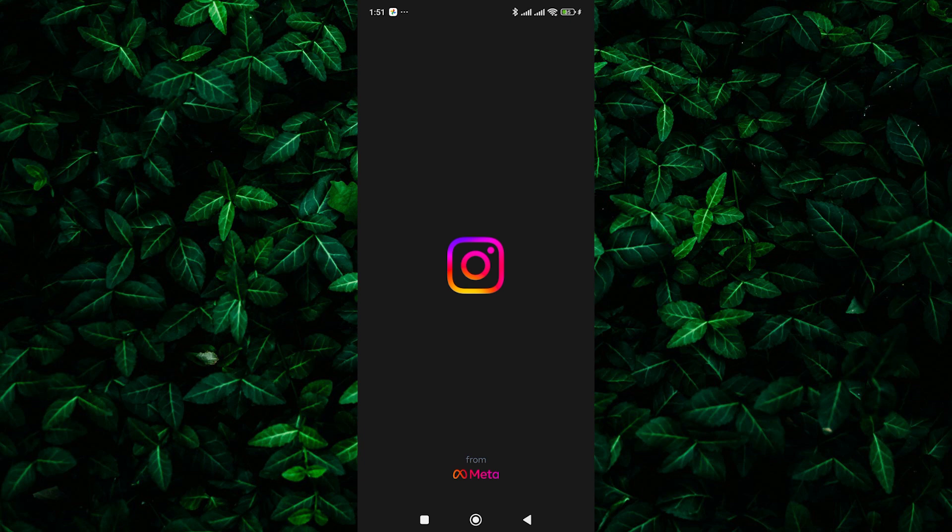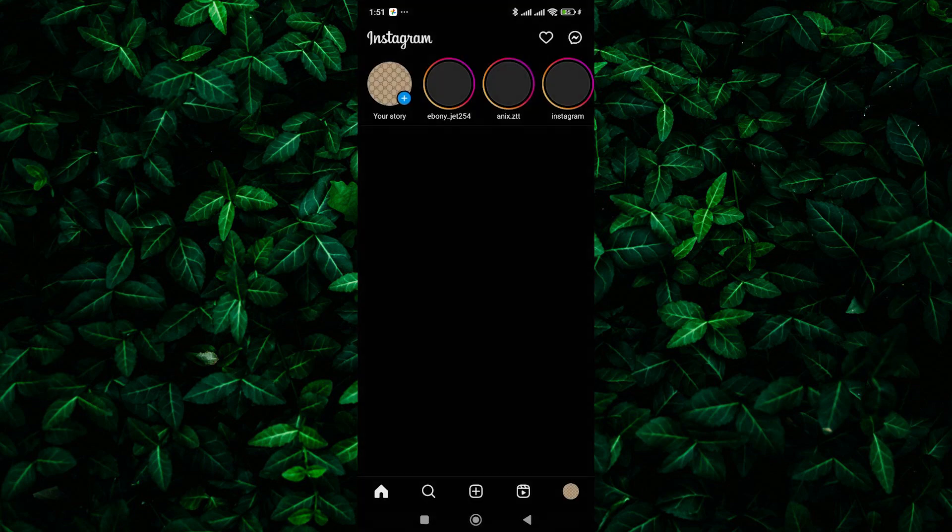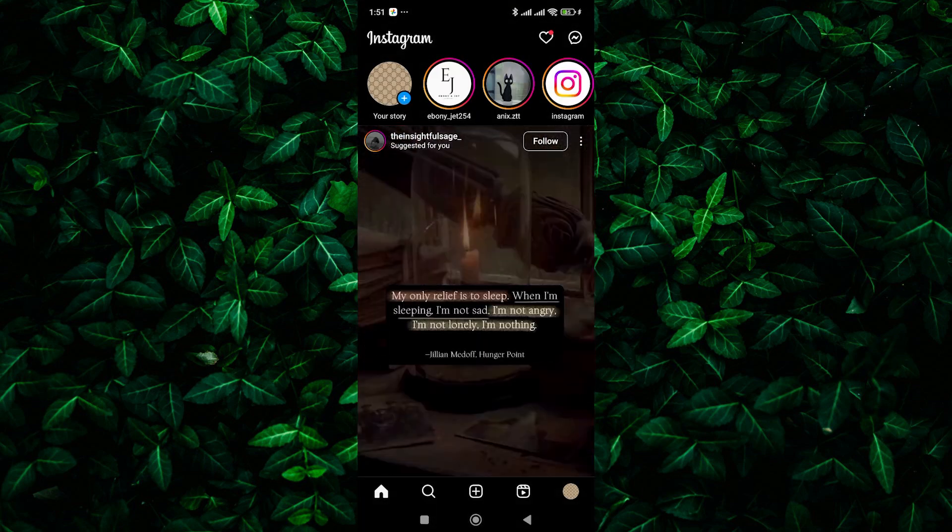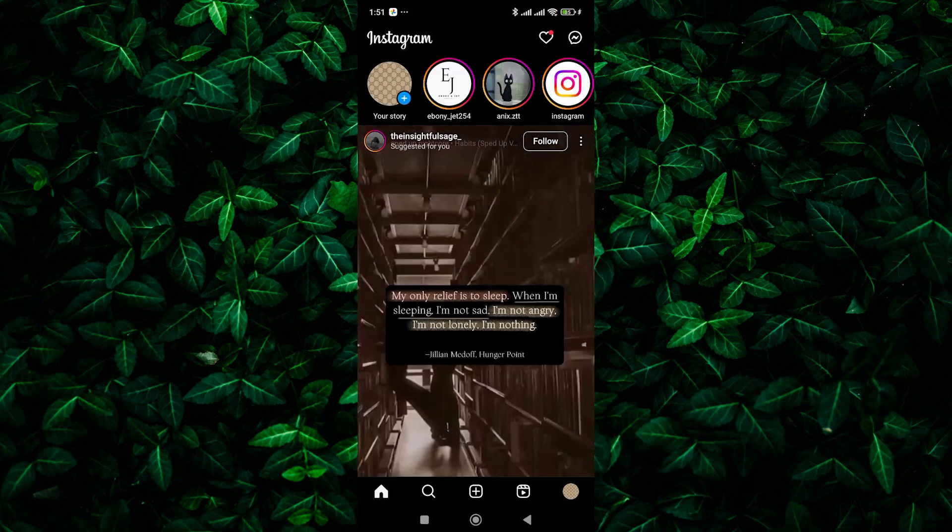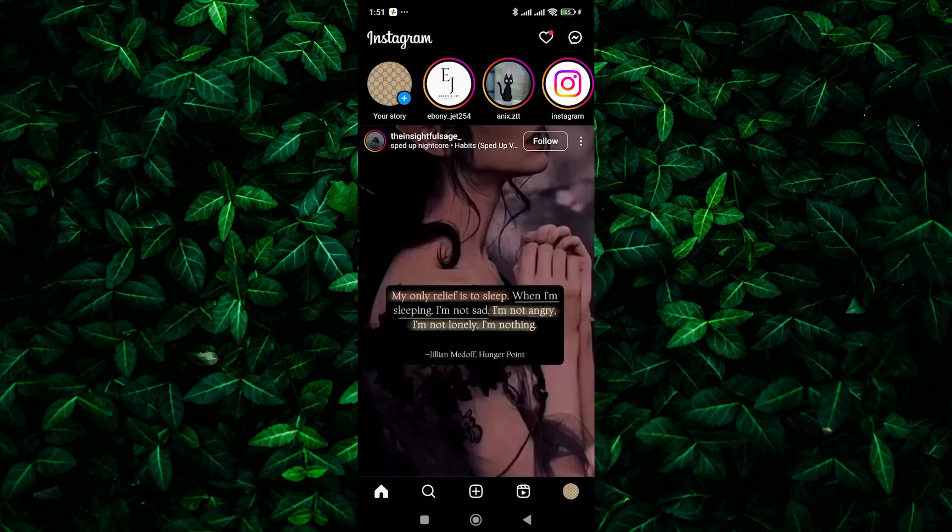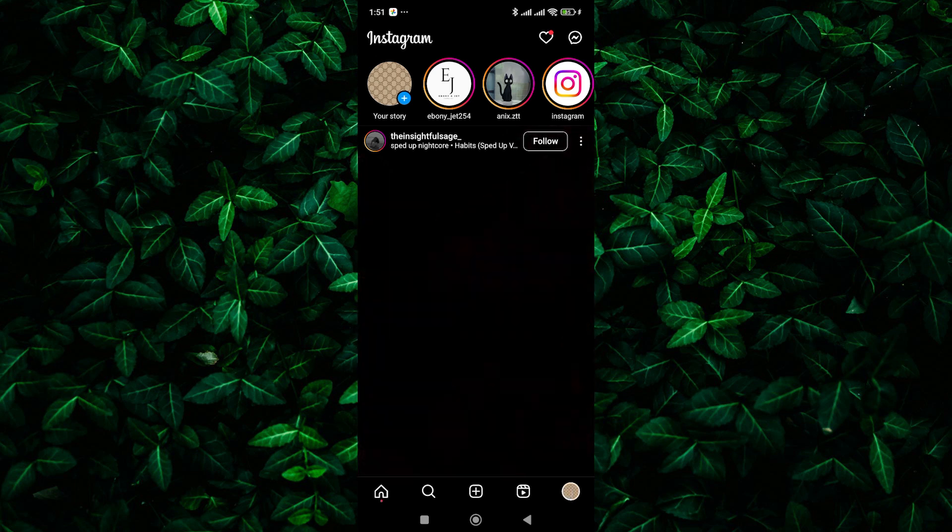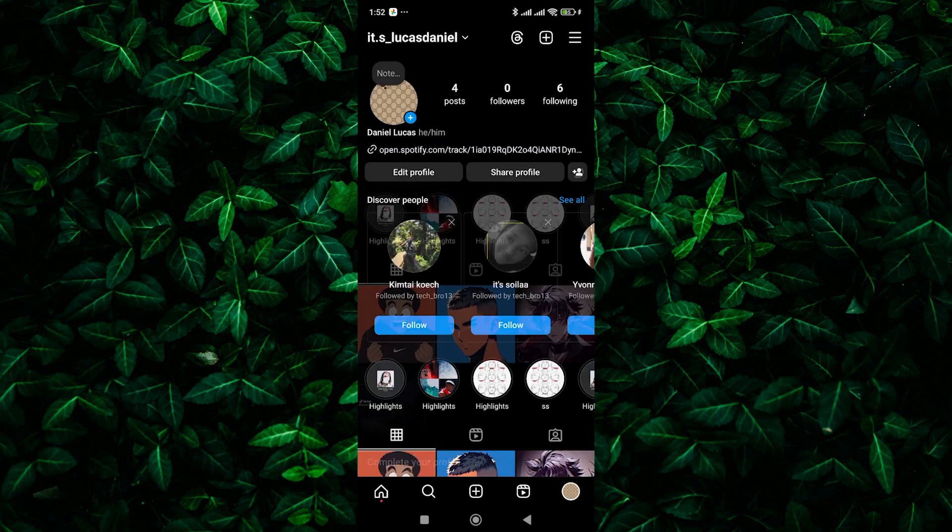First, open up the Instagram app on your smartphone and make sure you're logged into the account that you want to cancel the verification for. Once you're logged in, tap on your profile picture in the bottom right corner to access your profile.